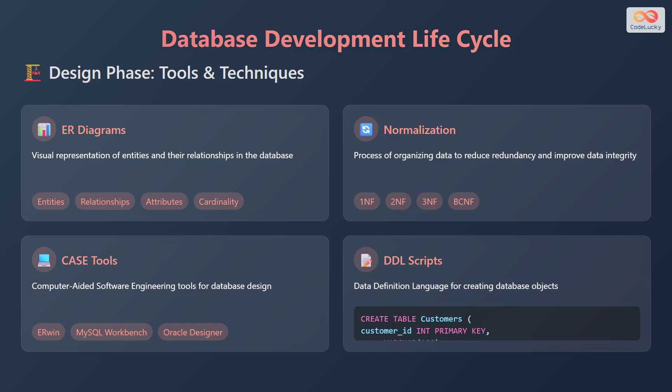Data definition language, or DDL scripts, are used for creating database objects. An example of this is shown in the code.